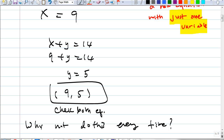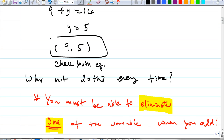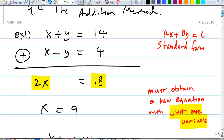Why not do this every time? Can we use it in every case? No — you must eliminate one of the variables when you add. Otherwise you cannot use the addition method, because when you get that third equation, it must have only one variable. But I'll show you in a minute that you can actually solve systems of linear equations using the addition method every time, as long as you do something beforehand.